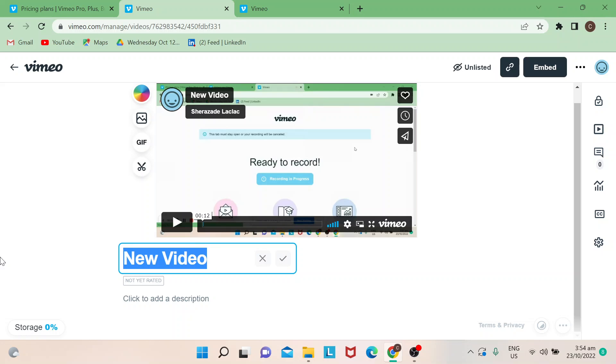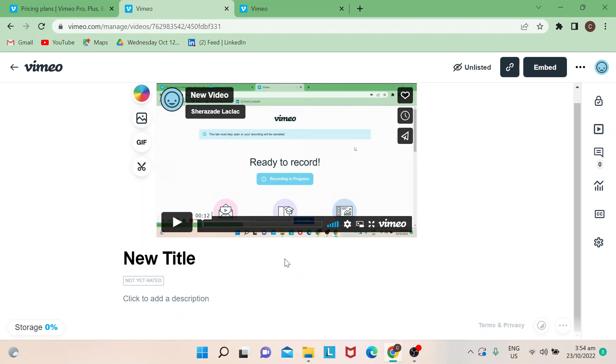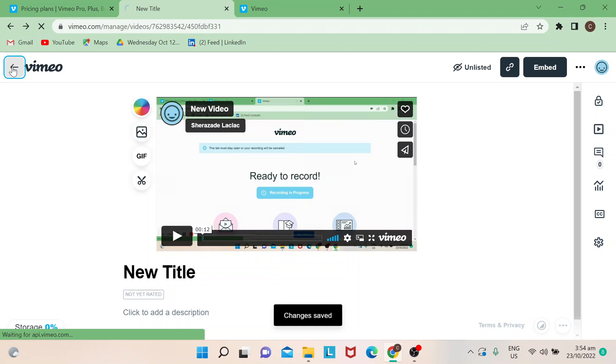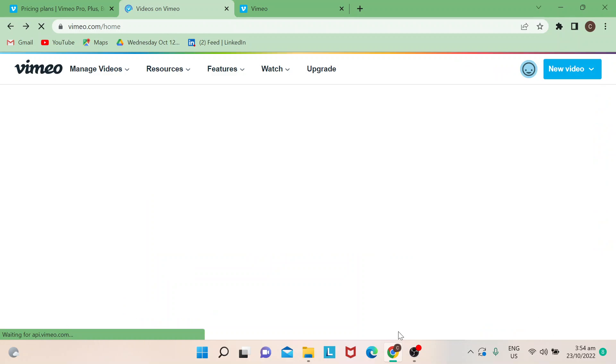What you can do is just change it from here. So when I say new title and just hit on check, that's pretty much it.